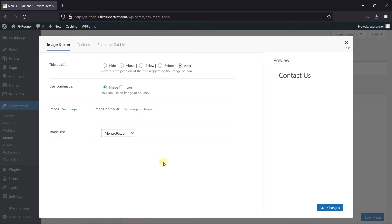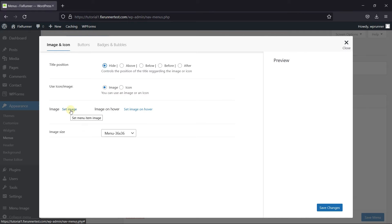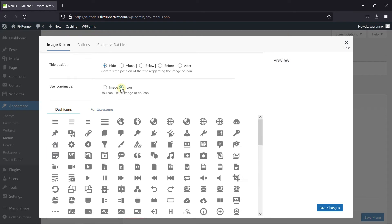Click on it. First, you can change the title position. Let's hide it for now. Now, here you can select Image or Icon. If you choose Image, then you can upload the image from here. And if you choose Icons, then you get multiple options to select from. Just select the appropriate icon.